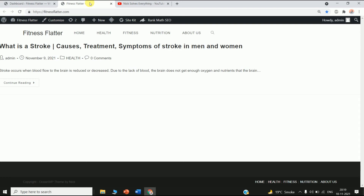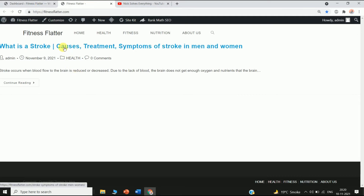Hello friends, welcome to my channel. In this video I'm going to show you how you can add a highlights image on your article on your WordPress website. Here you can see this is my article and there is no highlighted picture for my article here.